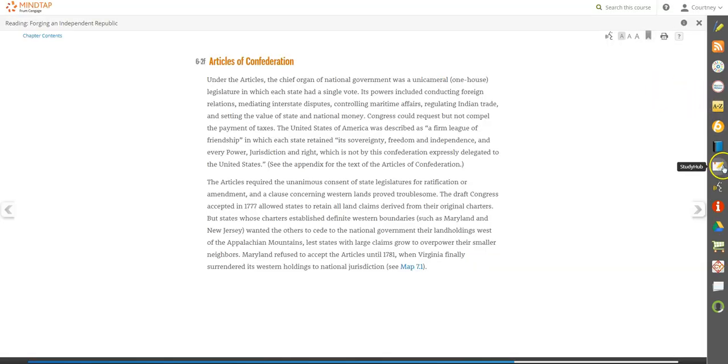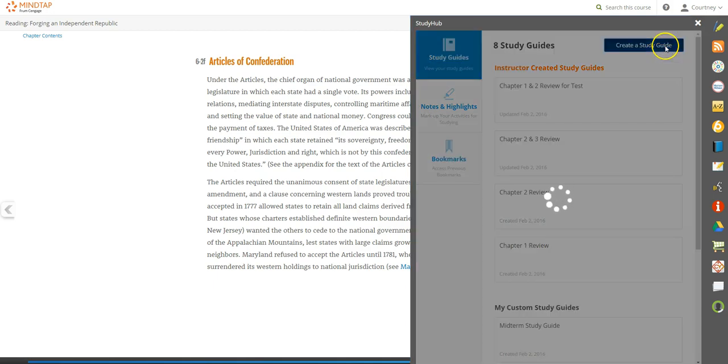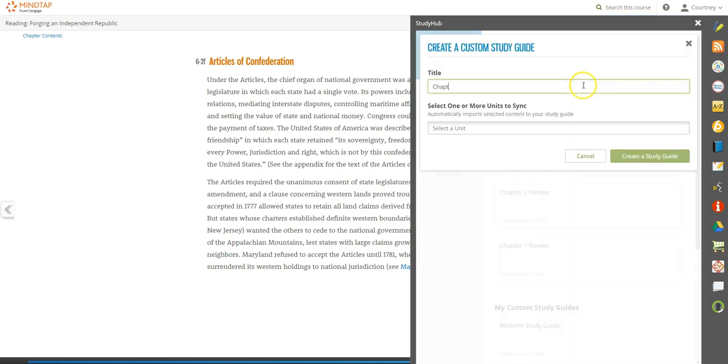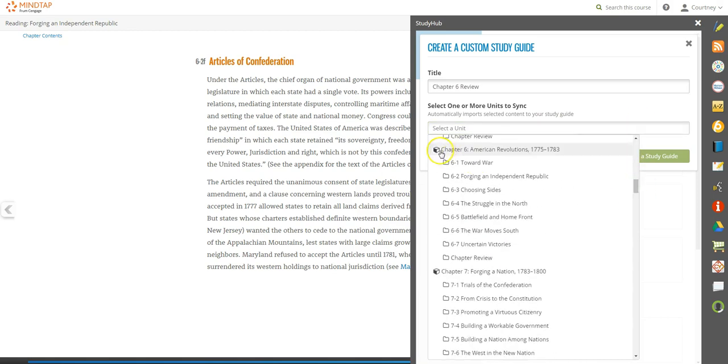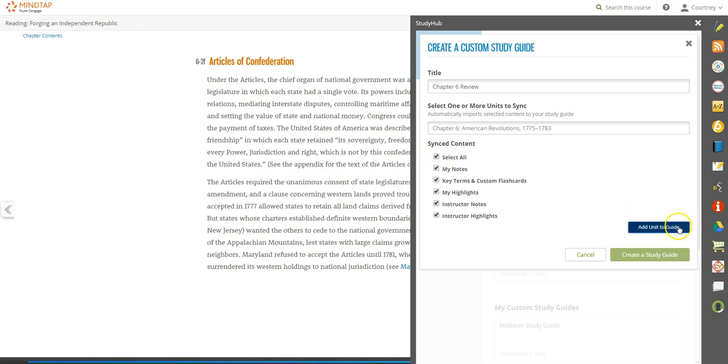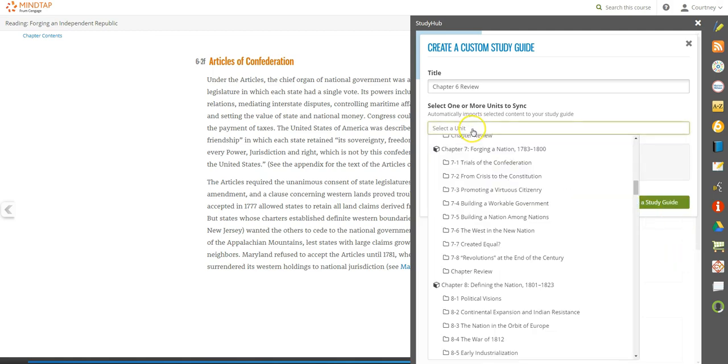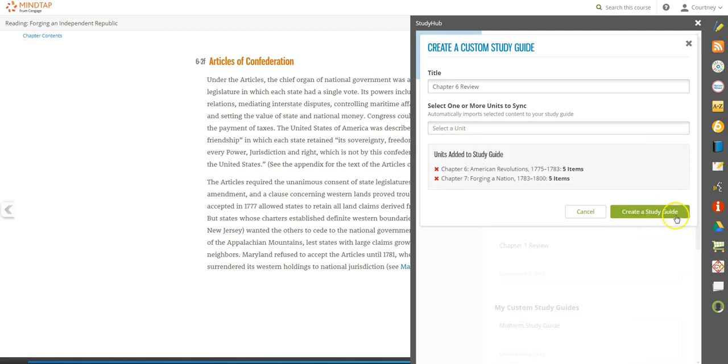To prepare for a test or quiz, visit StudyHub to review notes, highlights, and more. Your instructor can share study guides with you or you can create your own by clicking this box. Add a title and select a unit. Decide which pieces of information to include or select all. Add more units to create a study guide for a multi-unit quiz or exam.